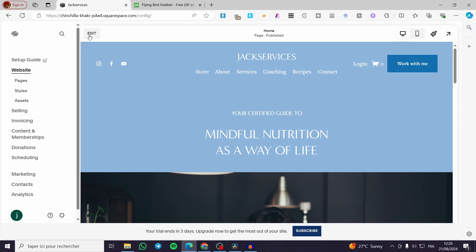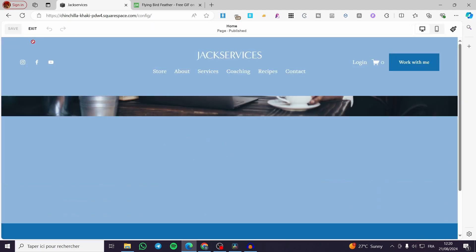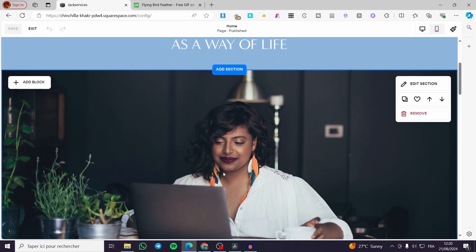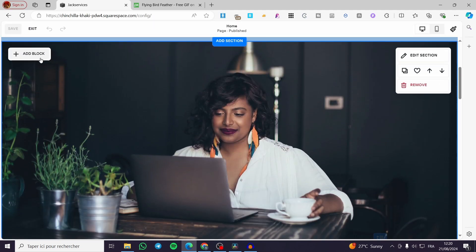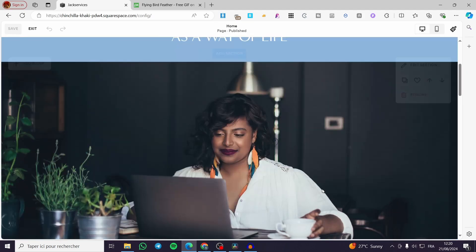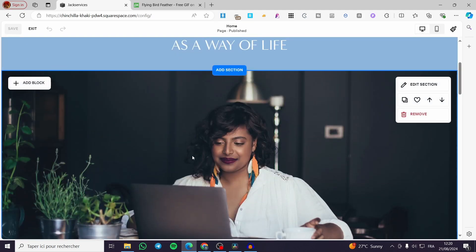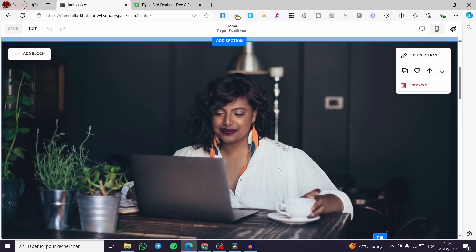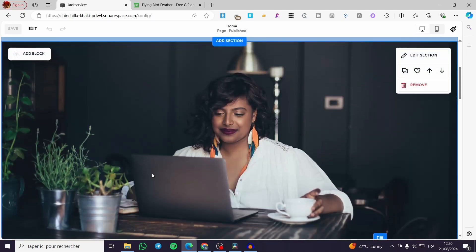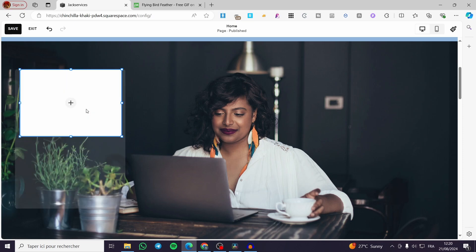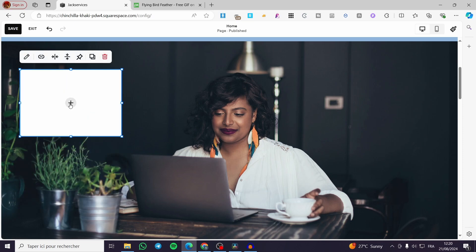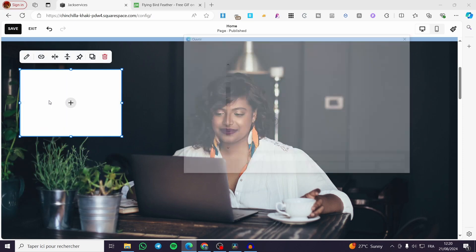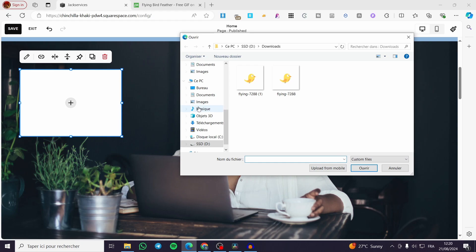Then we are going to click on edit on Squarespace. After you have clicked on edit, we are going to select the section that we want to add that specific image GIF to. For example, I'm going to add it to this specific word. I'm going to click on add block, then click on image, click on the plus button, click on upload.